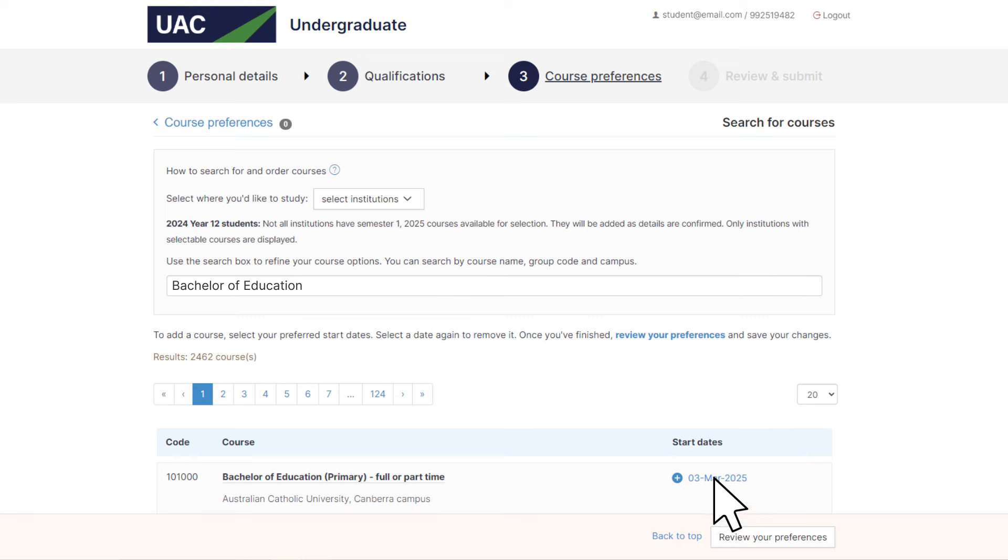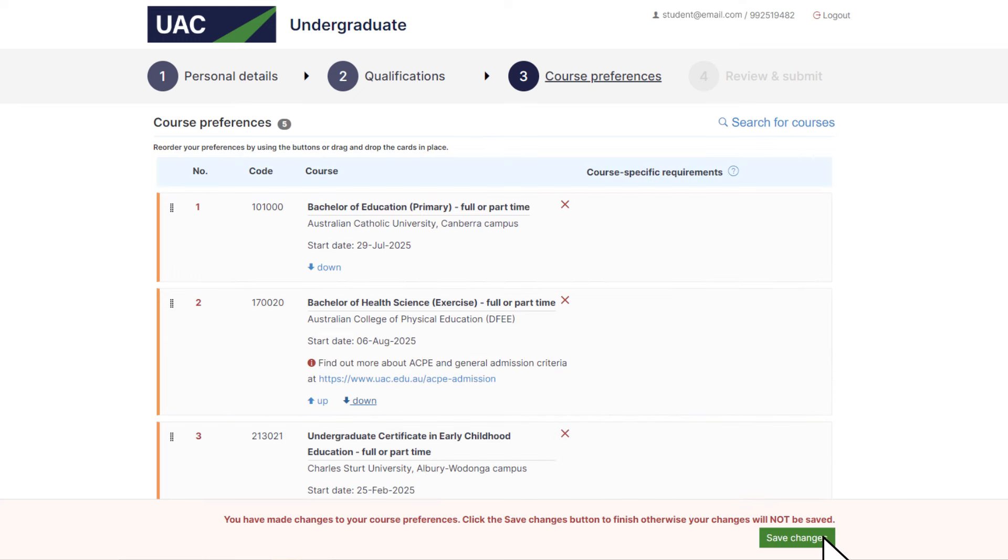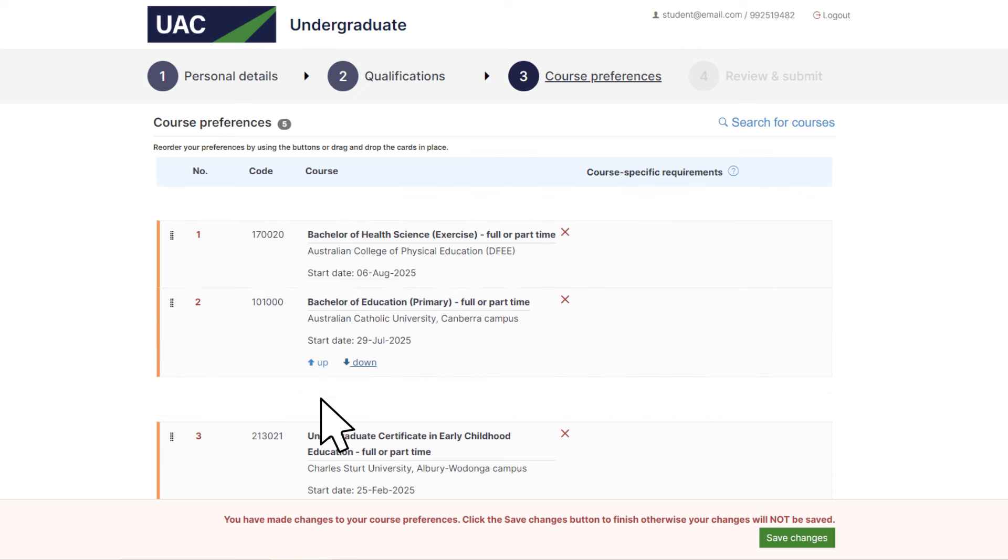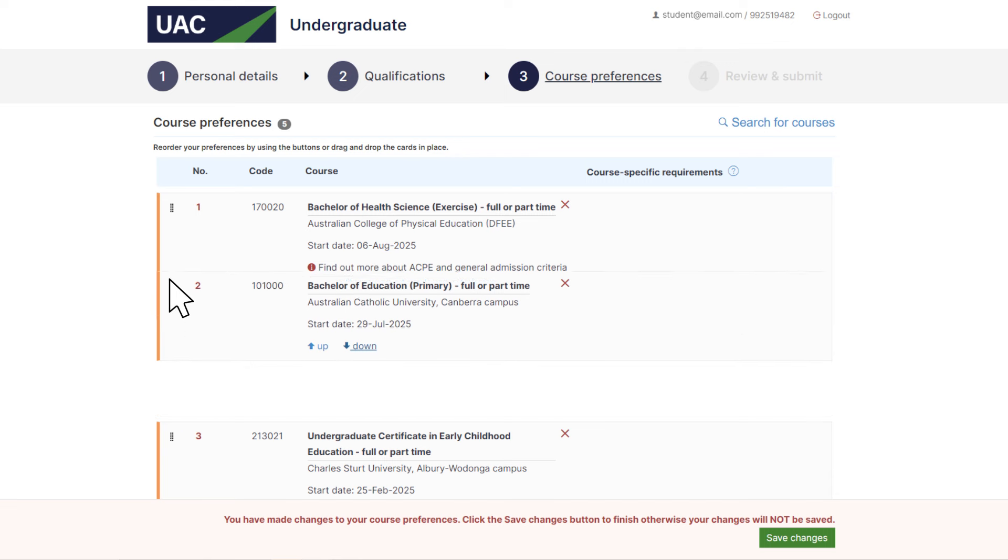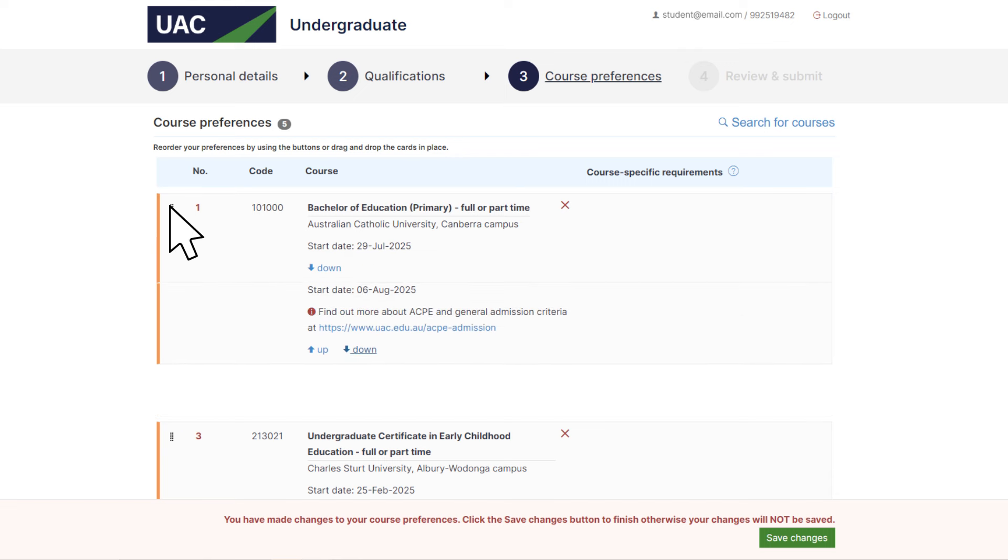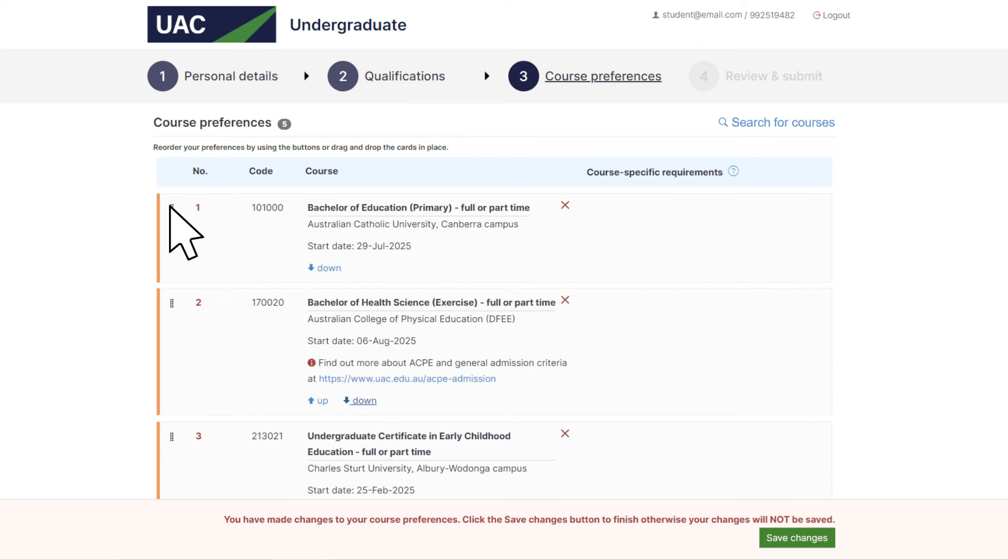To add a course to your preference list, select the start date. Place your courses in order of preference. First on your list should be the course you'd most like to do, followed by your second, third, fourth and fifth choices.